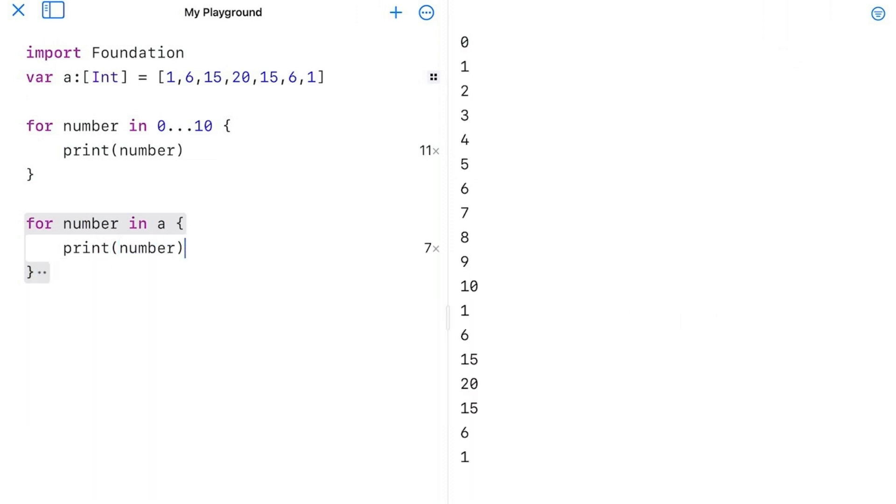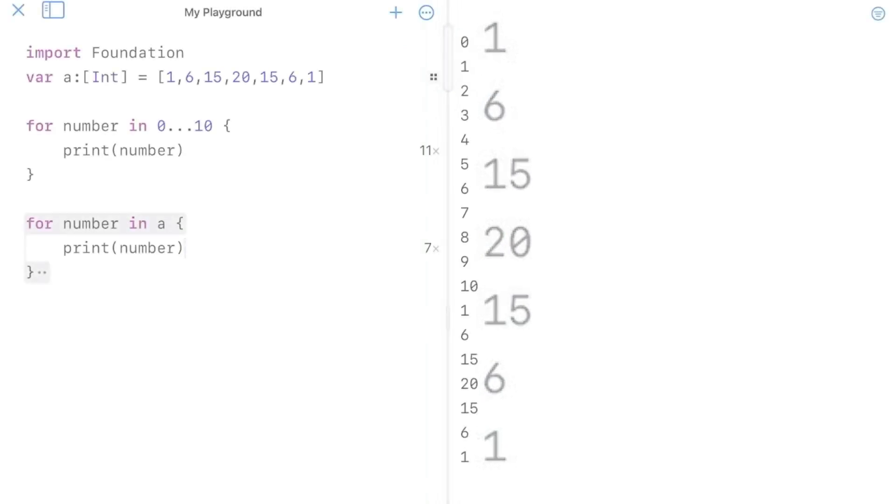I can do the same thing I just did, print number. And if I run that code, you see what happens on the bottom here is that I get 1, 6, 15, 20, 15, 6, and 1. So it's working pretty good here.